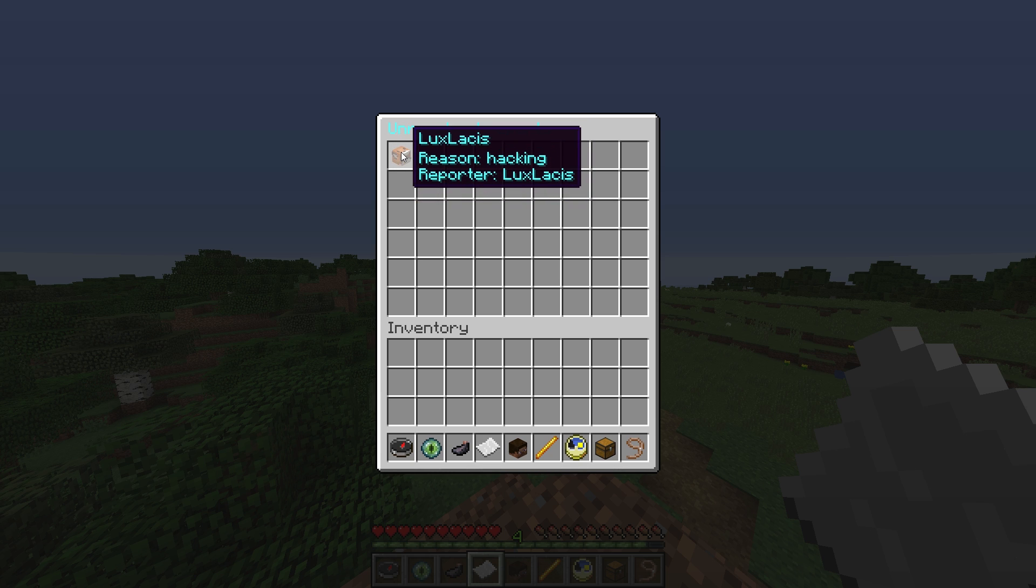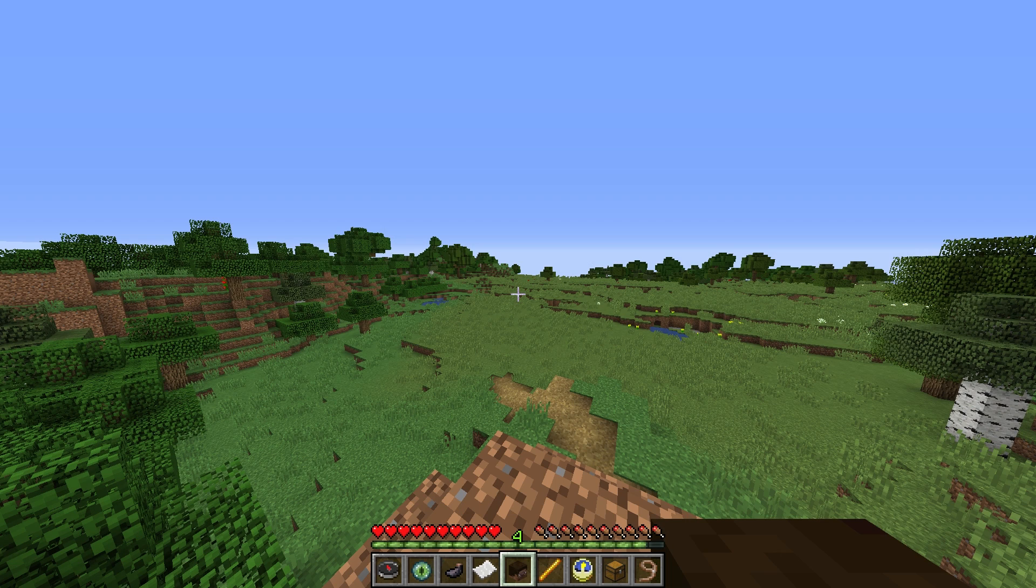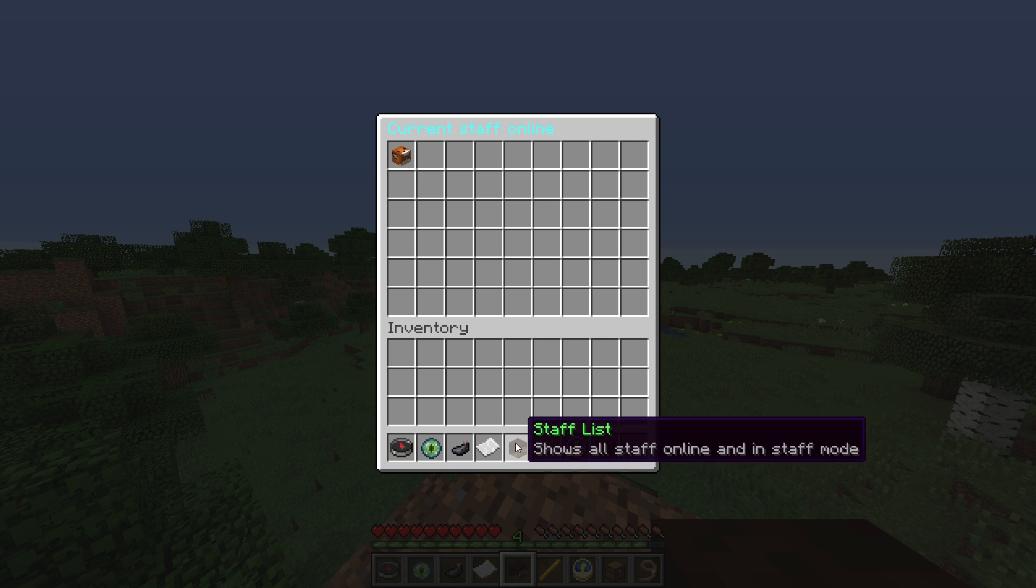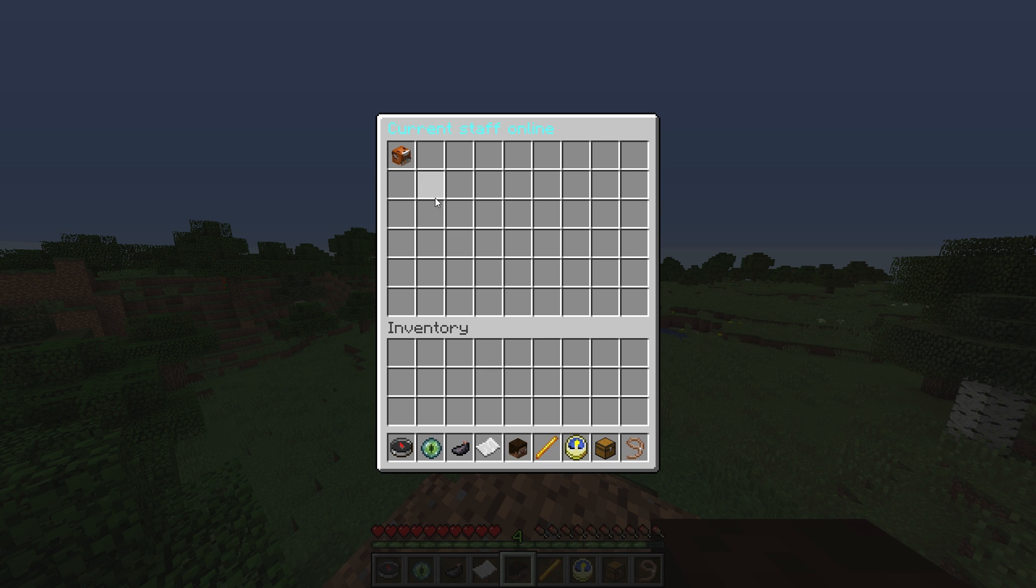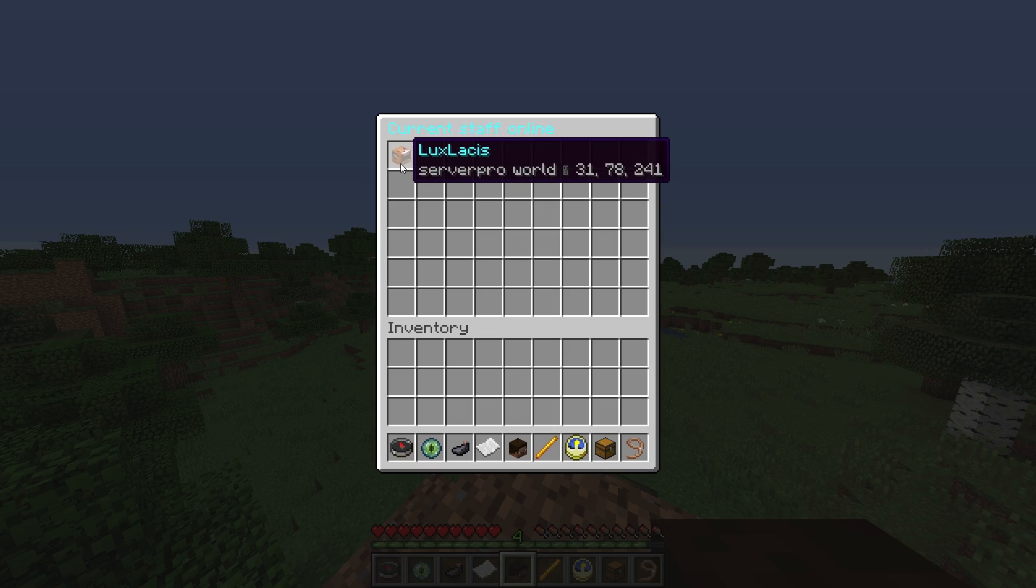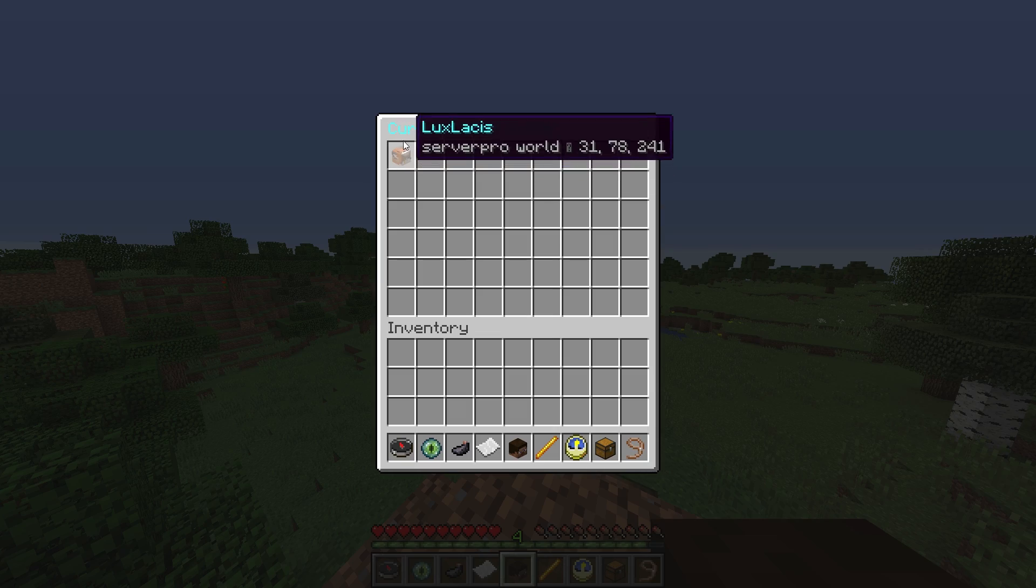You can also check the staff list with the staff list icon in your hotbar. As you can see, I'm the only staff available in the world.